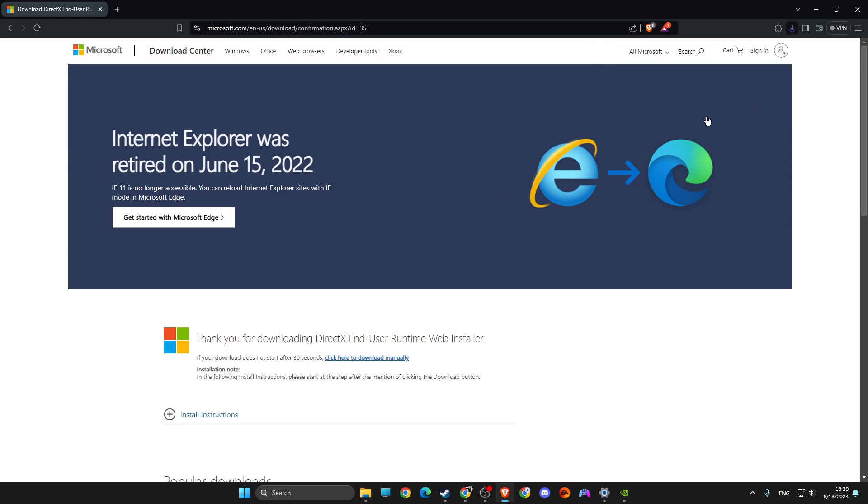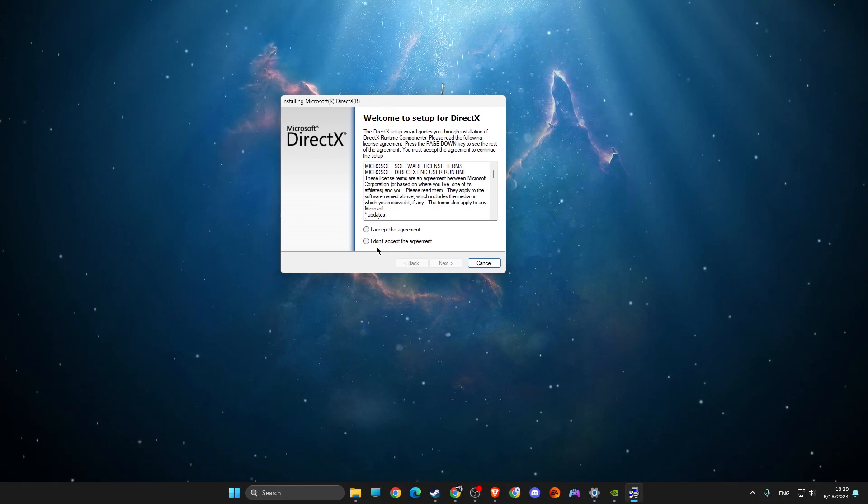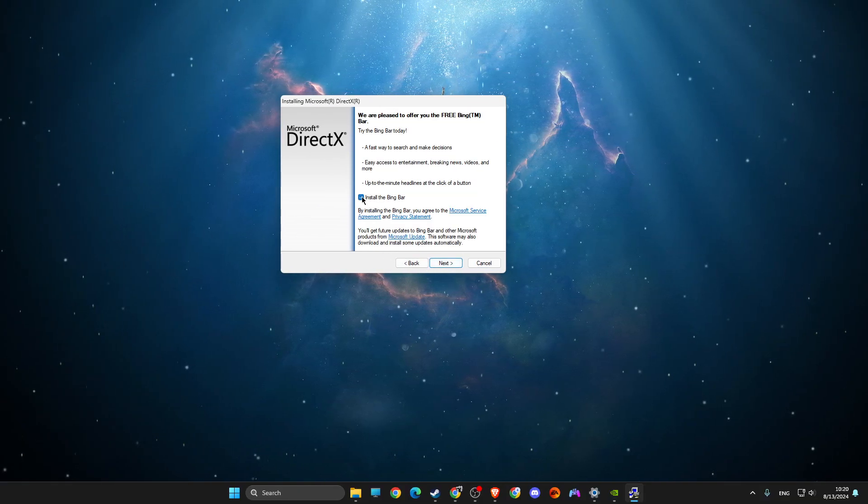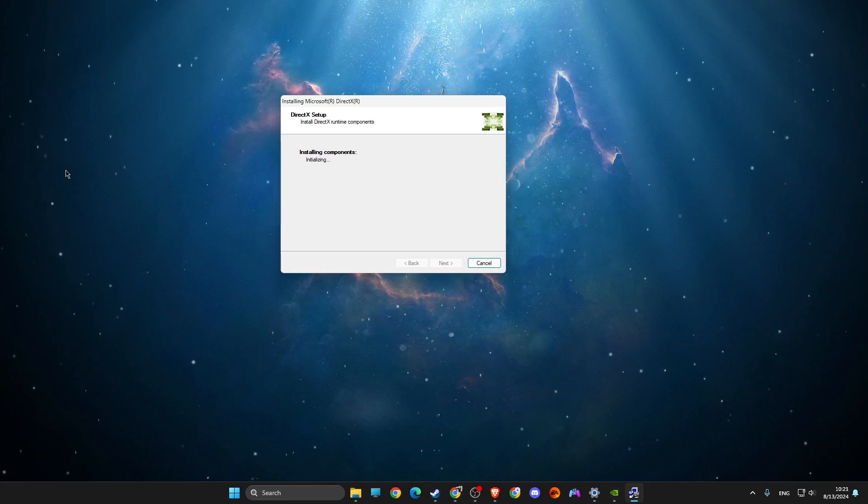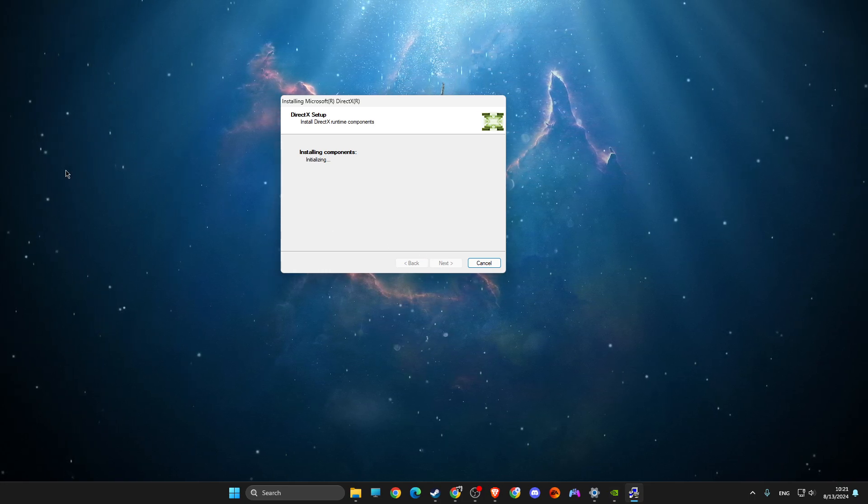Then what you need to do is just open up the setup. As you can see here, install it, and after that, restart your computer again. The problem should be fixed.